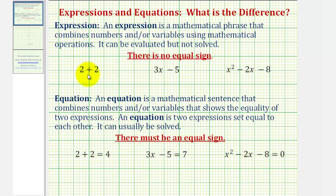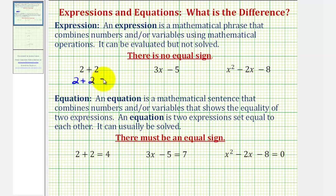We already said that we know that two plus two is equal to four, and therefore we can write an equation to show the value of this expression. This is where some of the confusion comes into play. We know that two plus two equals four, so we just wrote an equation to show the value of the expression two plus two. But again, we were given an expression, not an equation.